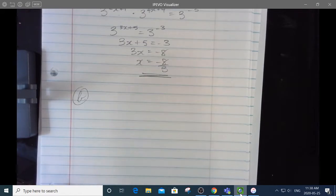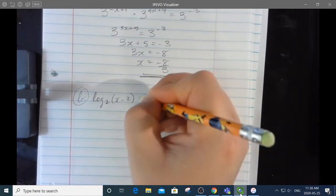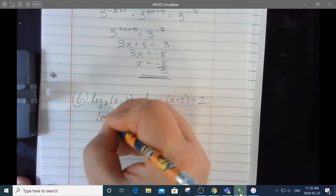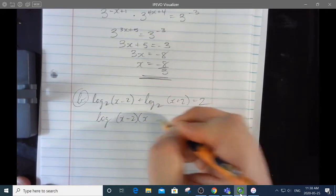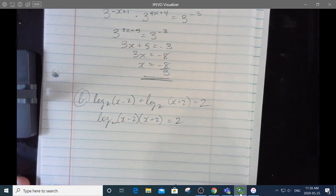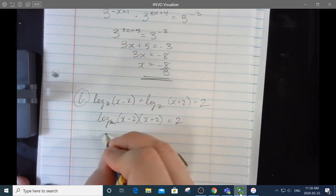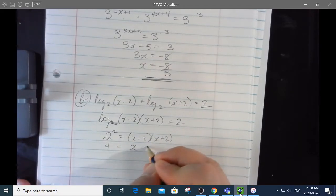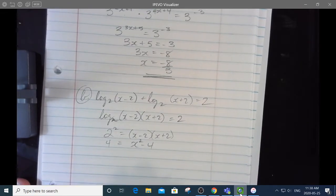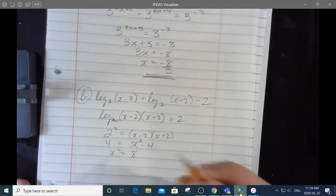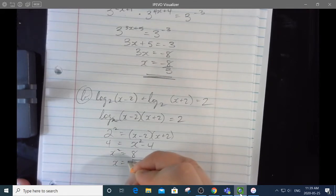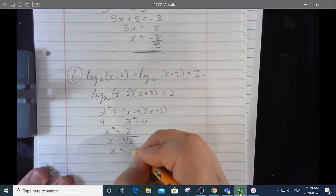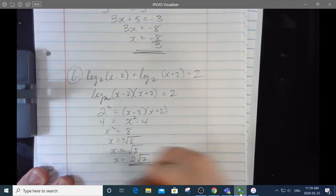8b: log base 2 of x minus 2, plus log base 2 of x plus 2, equals 2. In a log equation I can turn adds into multiplies. Then changing to exponential form: 2 to the power of 2 equals x minus 2 times x plus 2. That's a conjugate pair — difference of squares. Adding 4 to both sides gives x squared equals 8. So x equals plus or minus the square root of 8. The negative root doesn't work, so x equals positive root 8, which simplifies to 2 root 2.